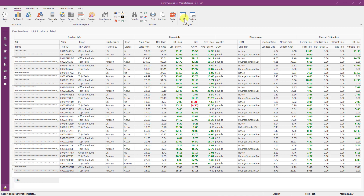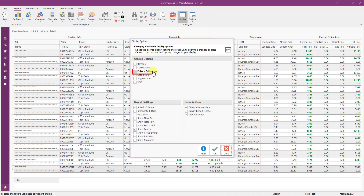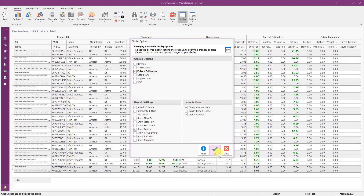Here's a tech tip. All reports have additional display options or features which can be toggled on. Go to the Configure section at the top of the ribbon bar and click the Display button. Go to the column options section and select the future estimates column option. Click OK to apply the changes and return to the report.